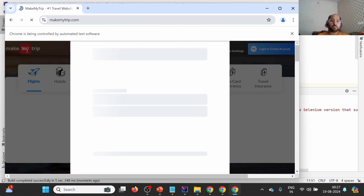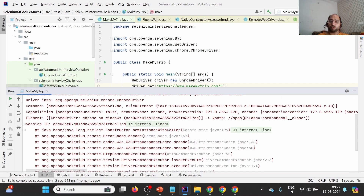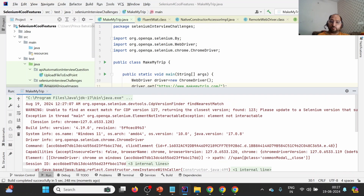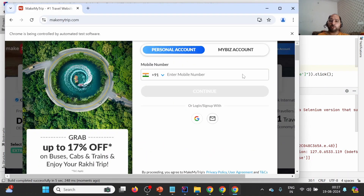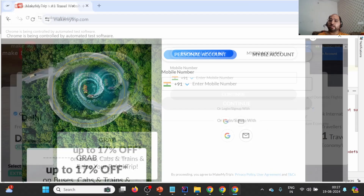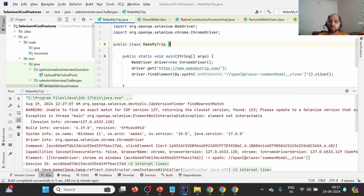You can see it is launching makemytrip.com and showing the login window, but we are unable to perform a click. Looking at the console, we get 'element not interactable' and sometimes 'no such element exception'. We are getting this because the element is not visible — first, because we haven't maximized the window, and second, because this login window appears after a delay when we launch makemytrip.com.